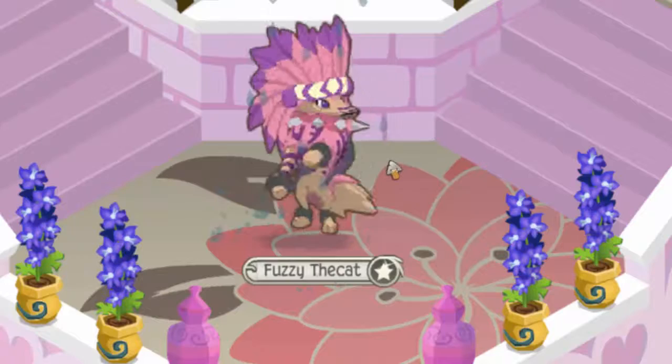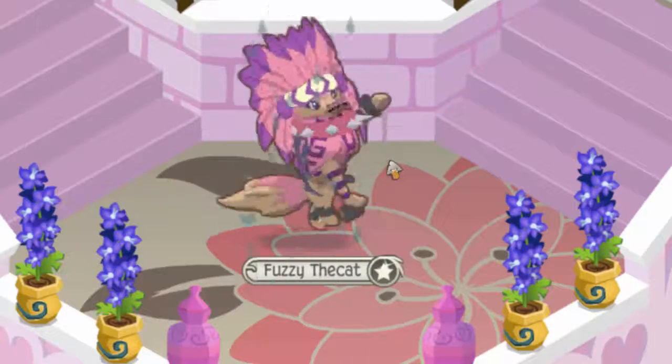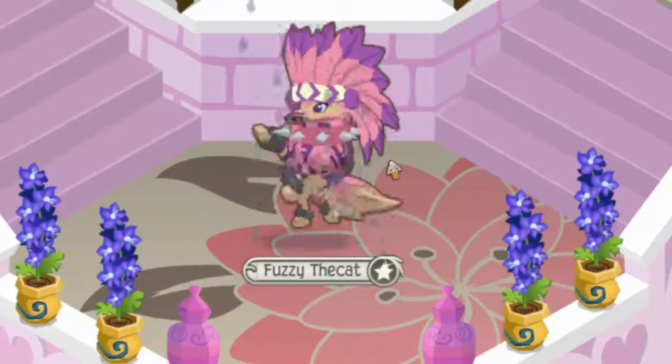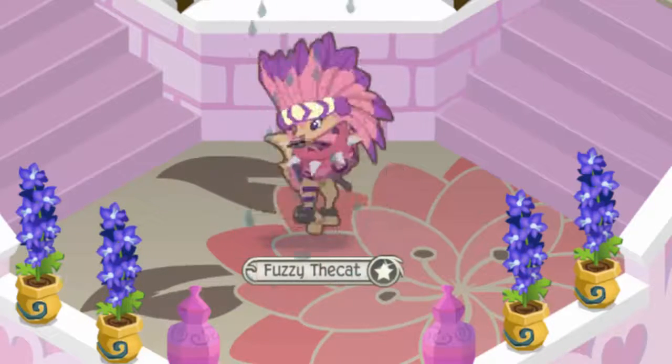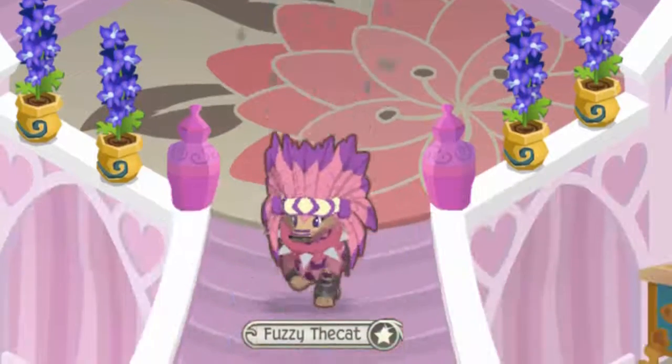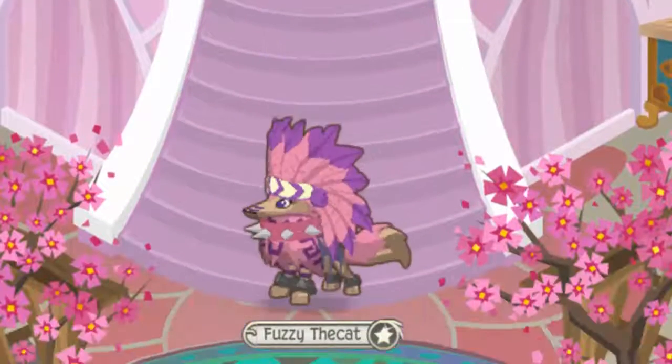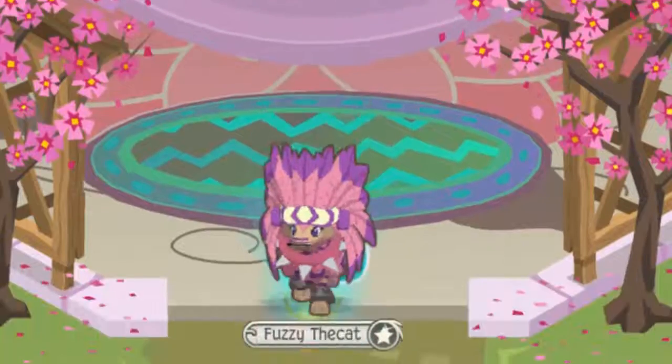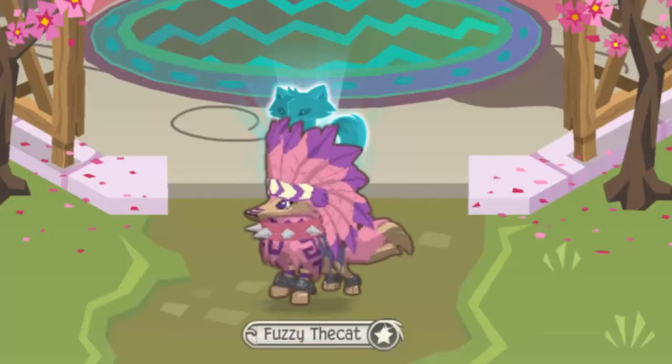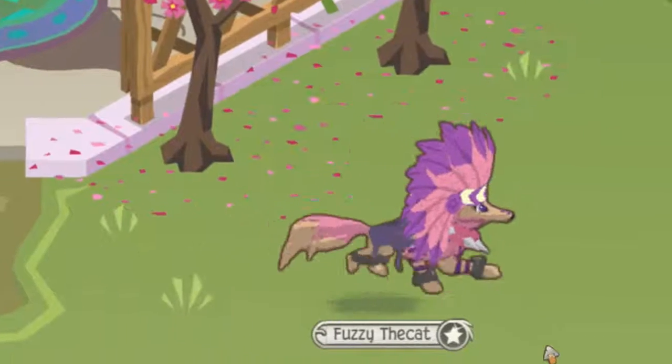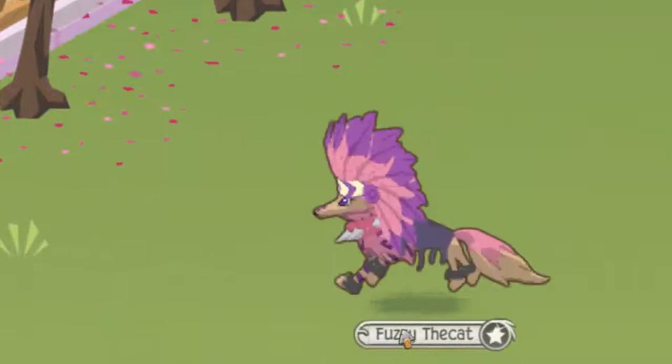So Animal Jam doesn't really have a green canvas but it has grass in the dens. So I would suggest using this den. This den is very easy to green screen in. It has a big grassy area over here. This is the princess castle den.